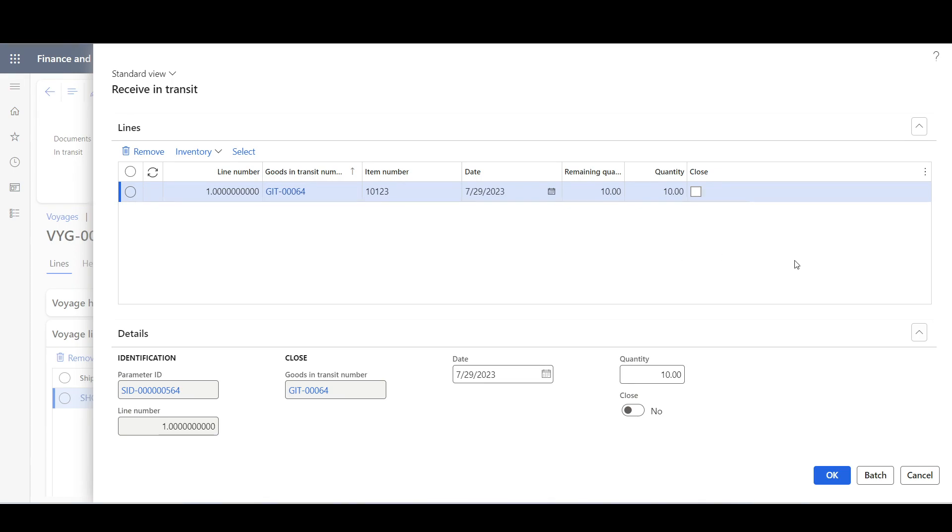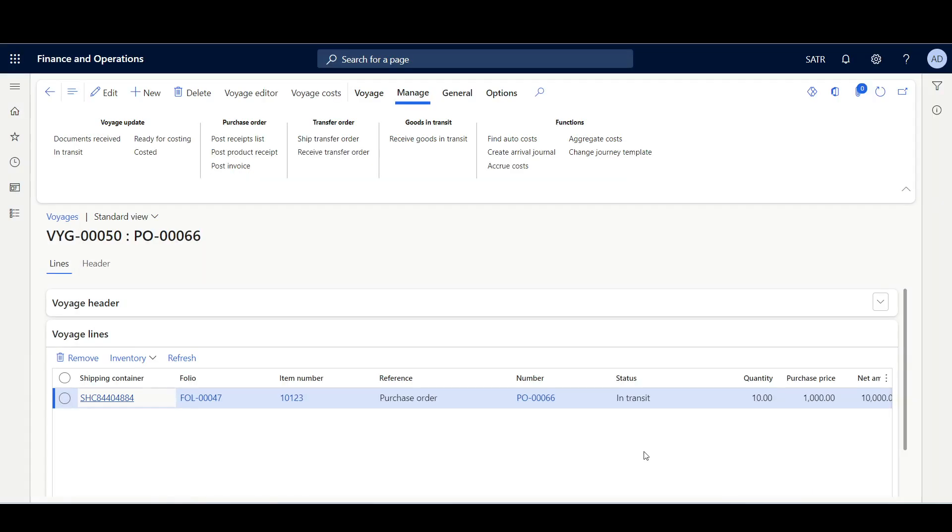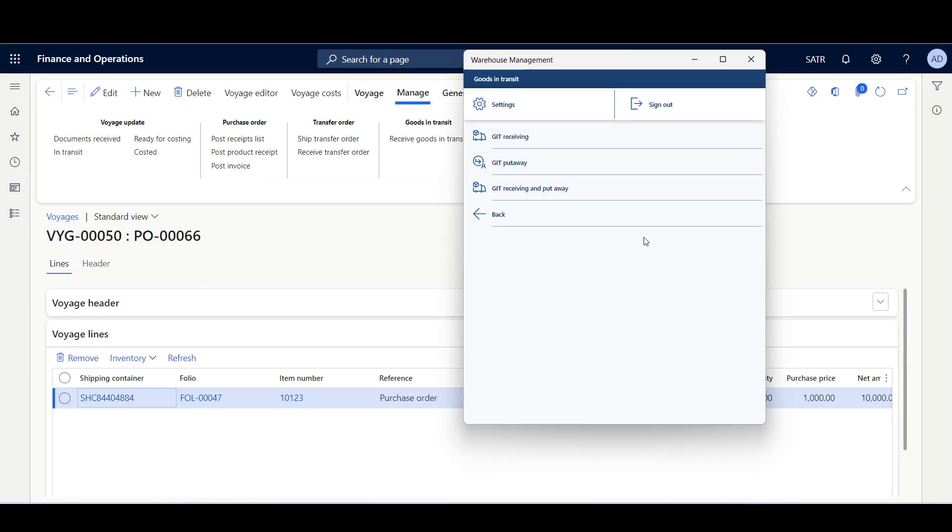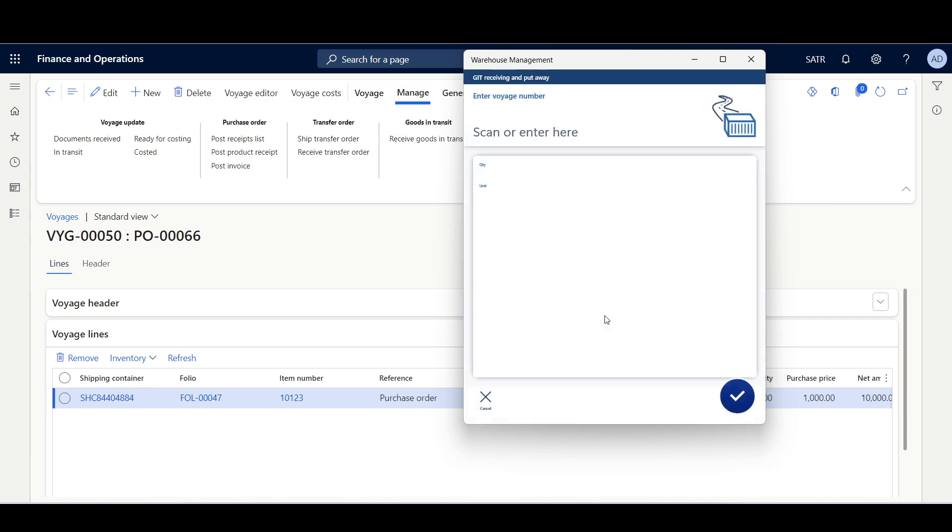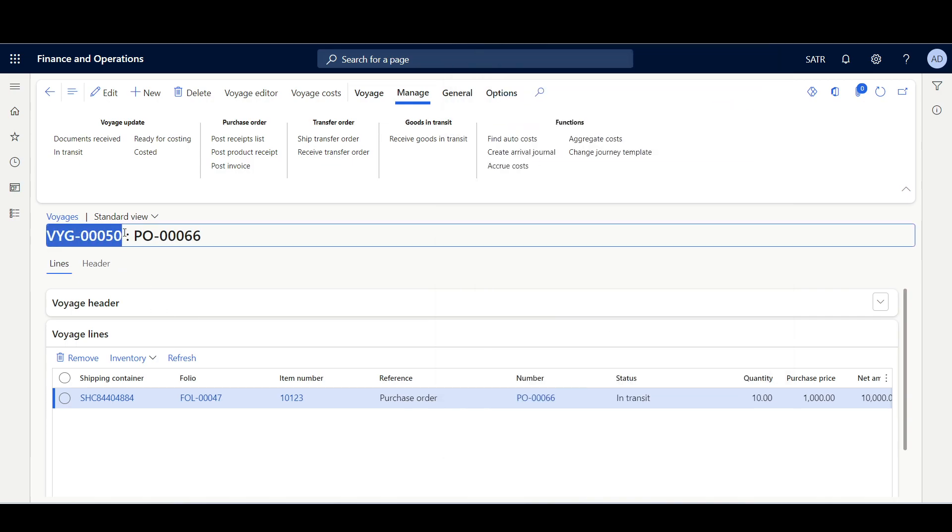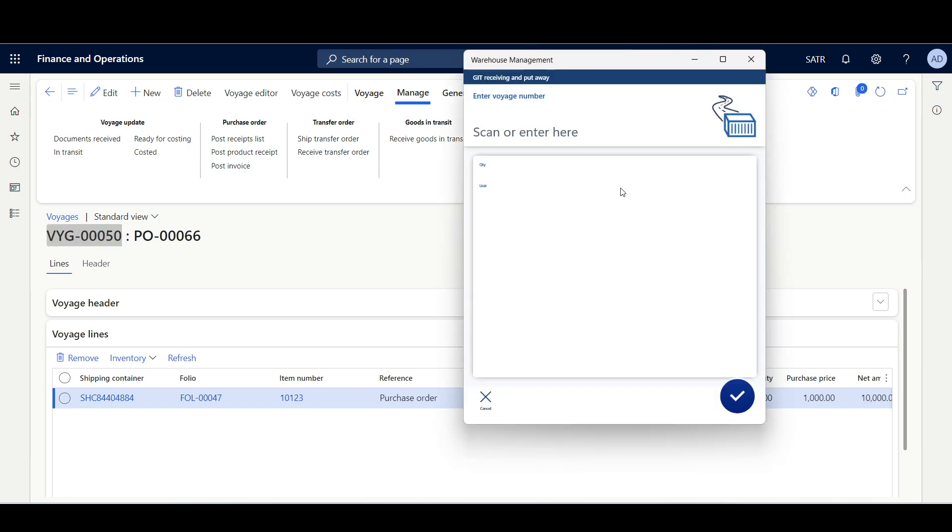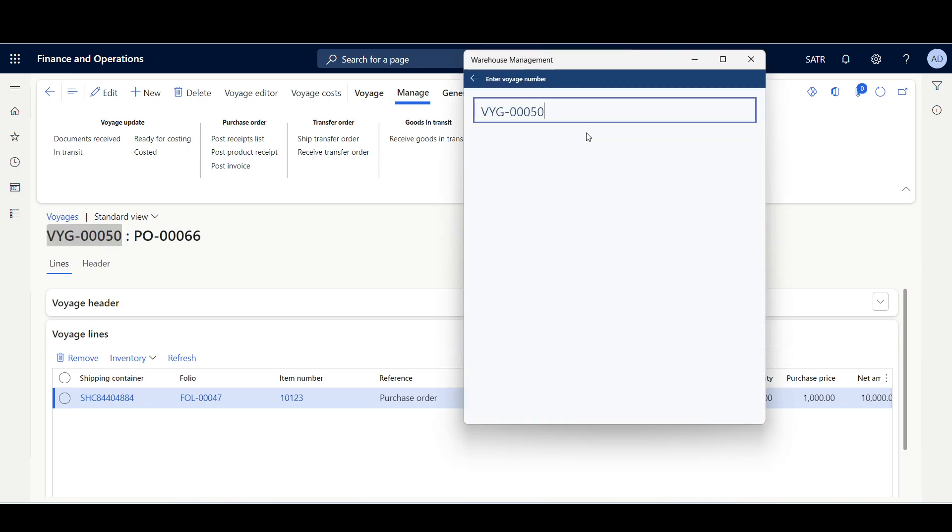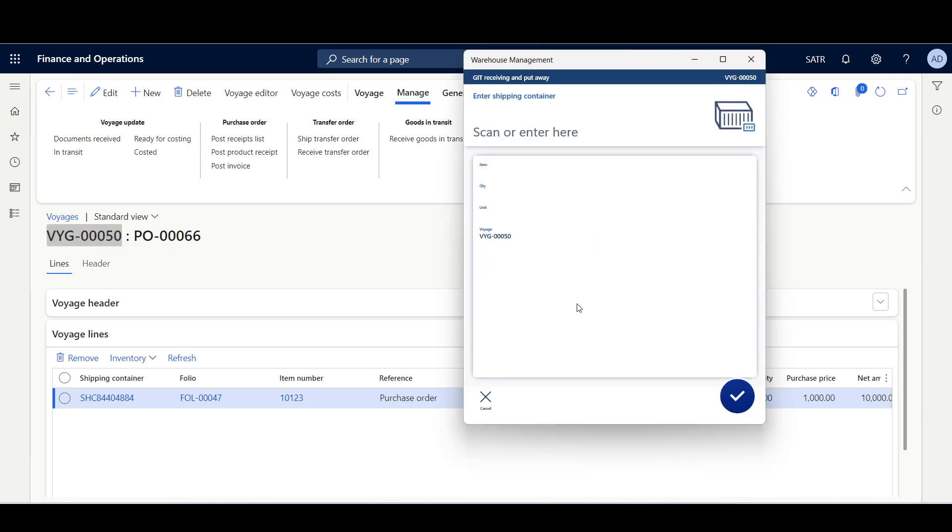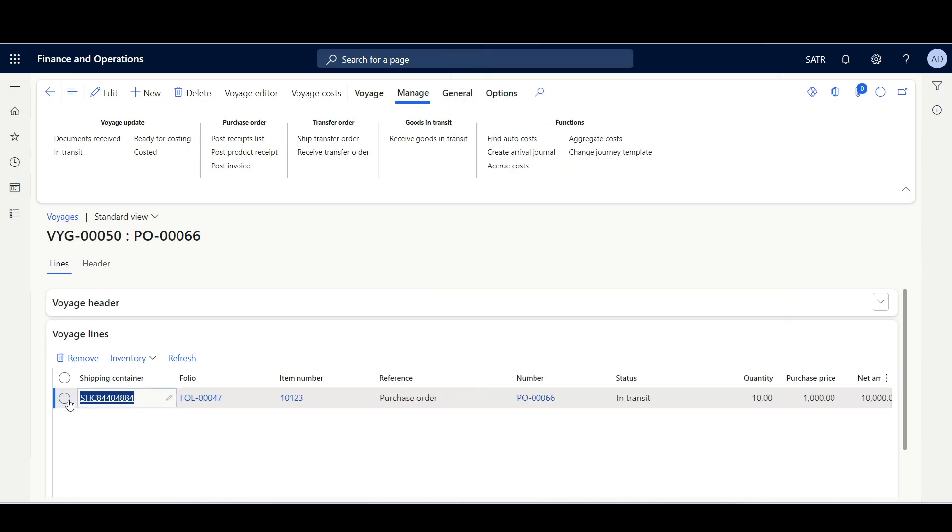I'll move to the warehouse management mobile application and here I'm going to use the goods-in-transit receiving and put away menu item. First we have to enter the voyage number, then the shipping container.